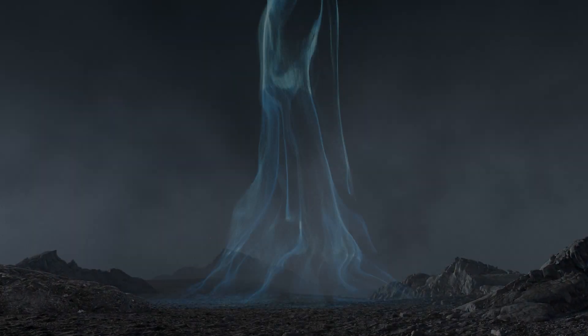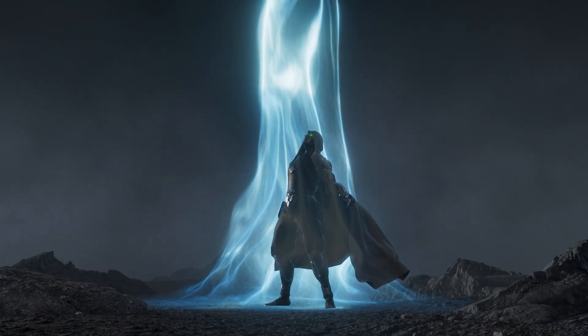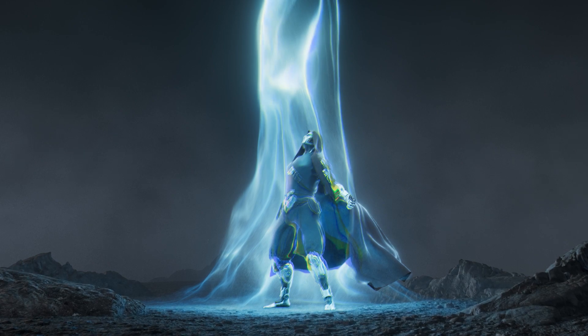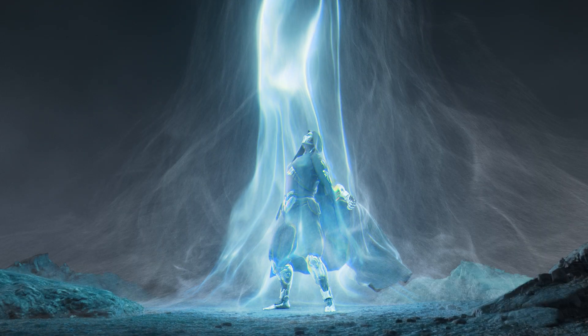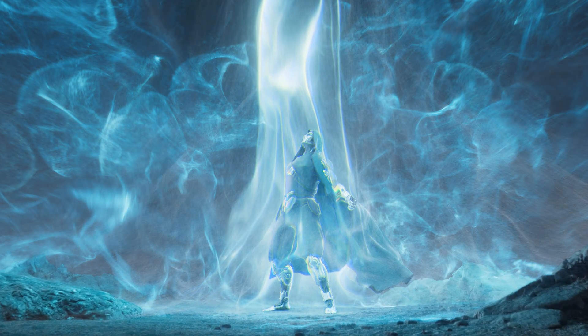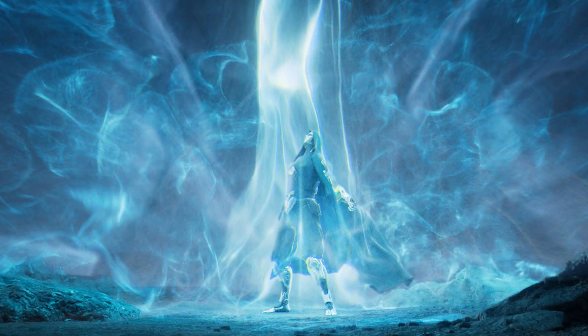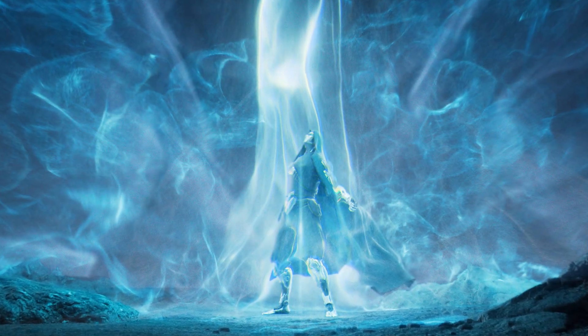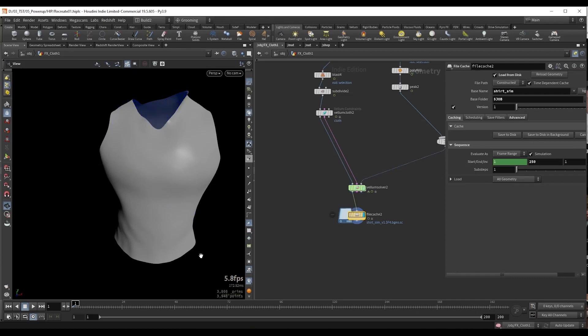Welcome to a new VFX course. We are going to start with a simple character animation and create all the effects, environment, and even assemble the shot in Nuke.